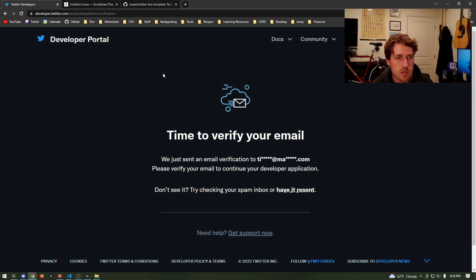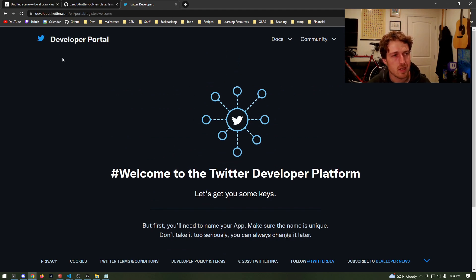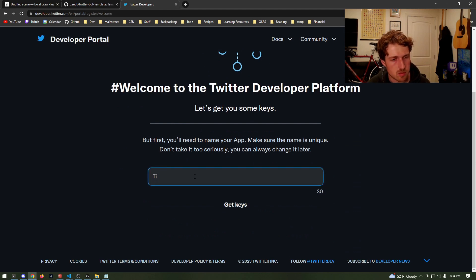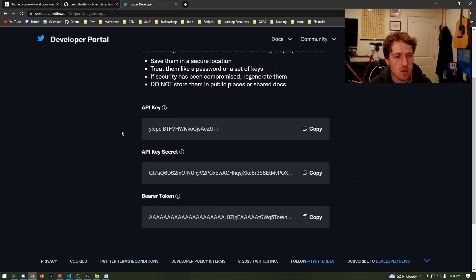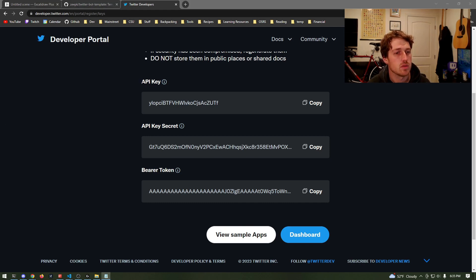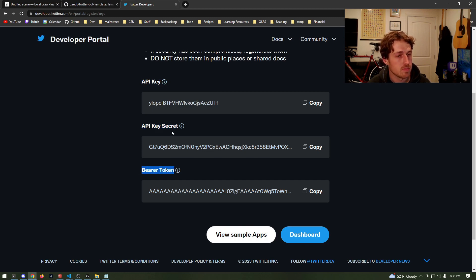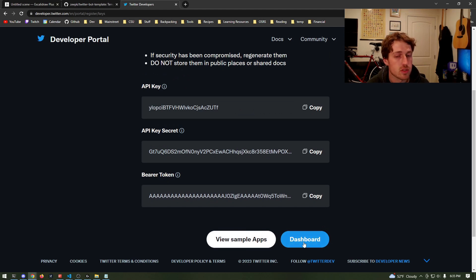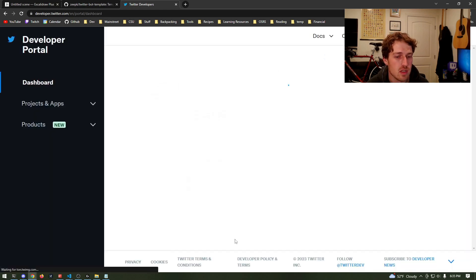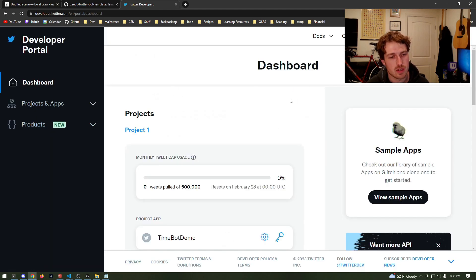We just need to verify our email. Once that's done, we're back at the Twitter developer portal. Let's give a name to our app — we can always change it later, so I'm going to go with TimeBotDemo. Here are the important things: these are all unique keys and you need all of them. Copy each one and save it to a notepad, making sure you name them so you know which is your API key, which is your API key secret, and which is your bearer token. Once you're done saving them, we'll go to the dashboard, hit 'yes I saved them,' and now we're at the dashboard.